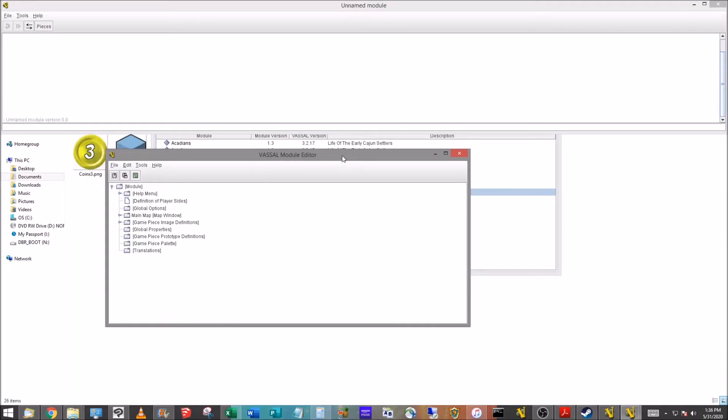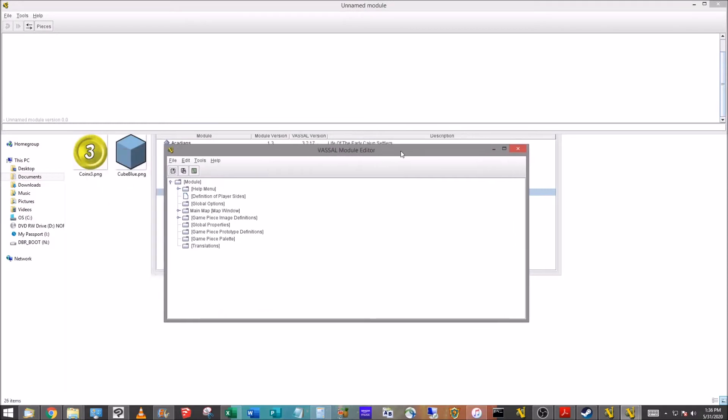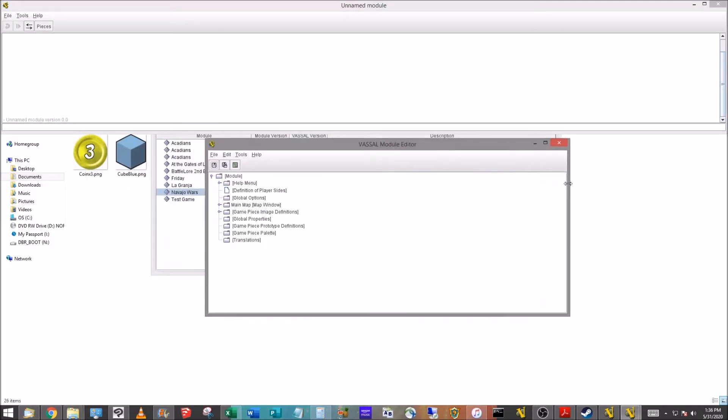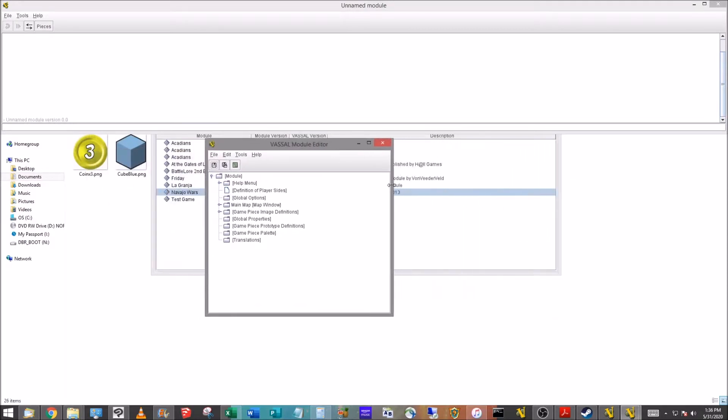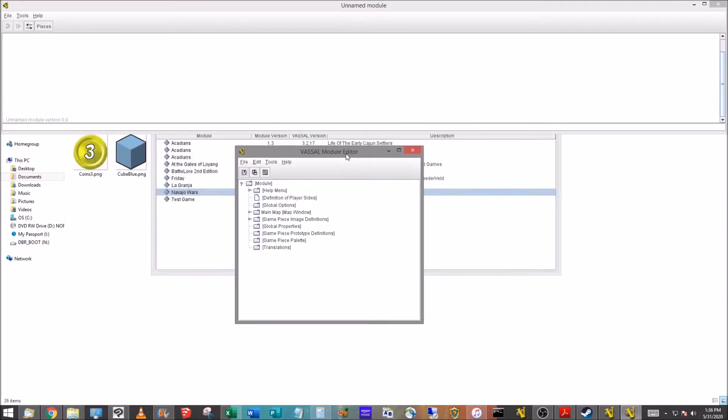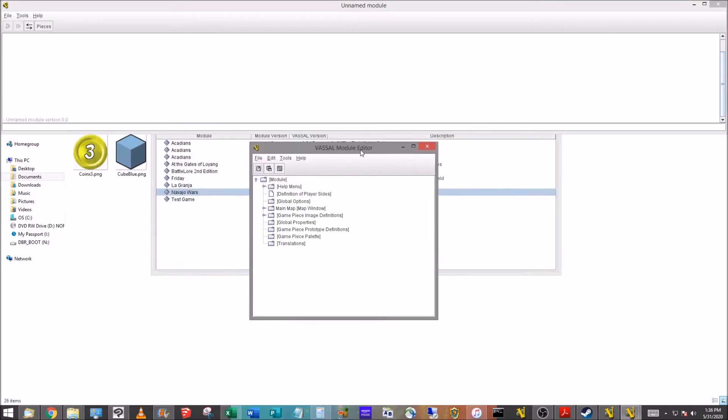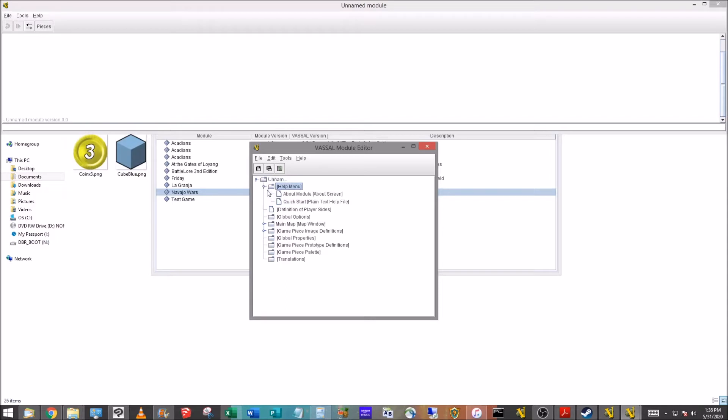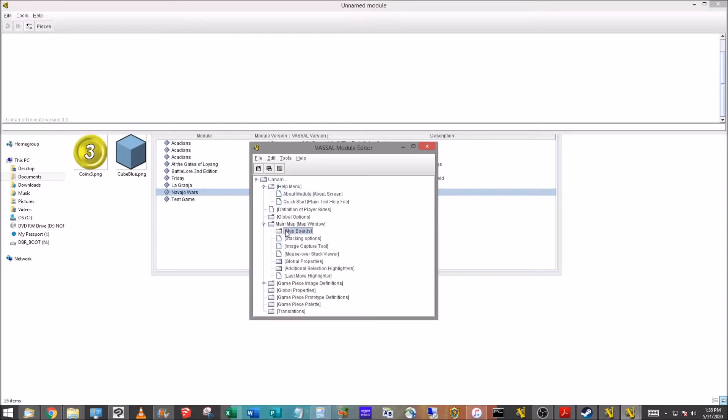At the bottom though, you'll see the Vassal module editor. This is the heart and soul of Vassal. This is where all of the work is going to be done. Inside here, anything that you'll see here, the folders, the files, think of it, any OS like Mac, Windows, the different flavors of Linux, you're familiar with your files and the folders, the subfolders are stored in. That's how the Vassal module editor is laid out.